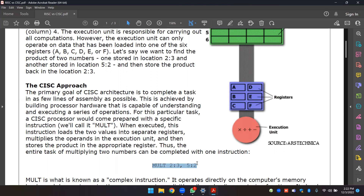For this particular task, a CISC processor would come prepared with a specific instruction. When executed, this instruction loads the two values into separate registers, multiplies the operands in the execution unit, and then stores the product in the appropriate register. Thus, the entire task of multiplying two numbers can be completed with one instruction.